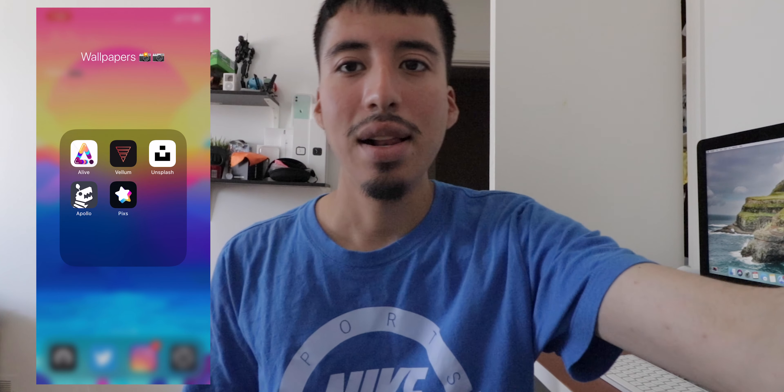These are pretty much the top iPhone apps I currently use to get my different types of wallpaper setups. That's it for the top wallpaper apps on the iPhone. I hope you guys enjoyed this video — I'll see you guys later. Don't forget to subscribe. Peace.